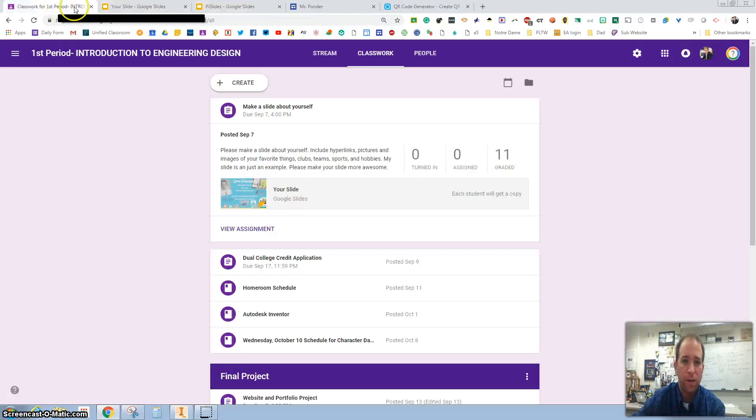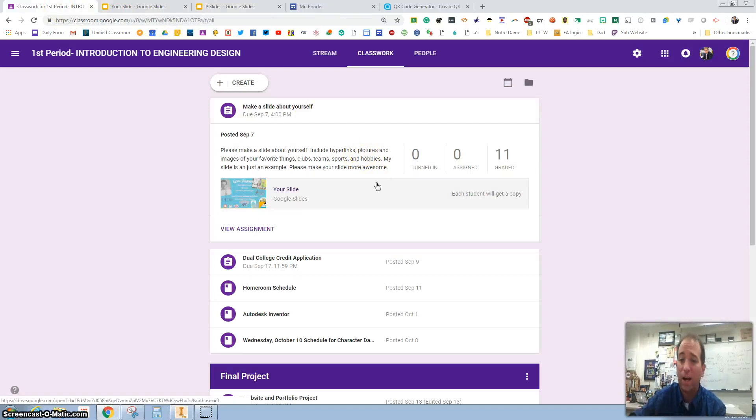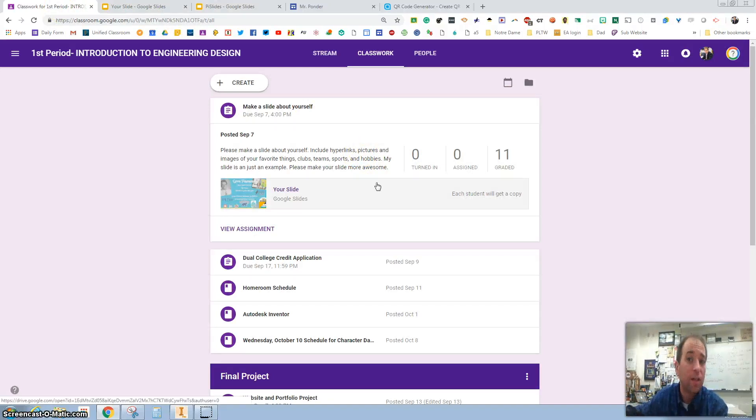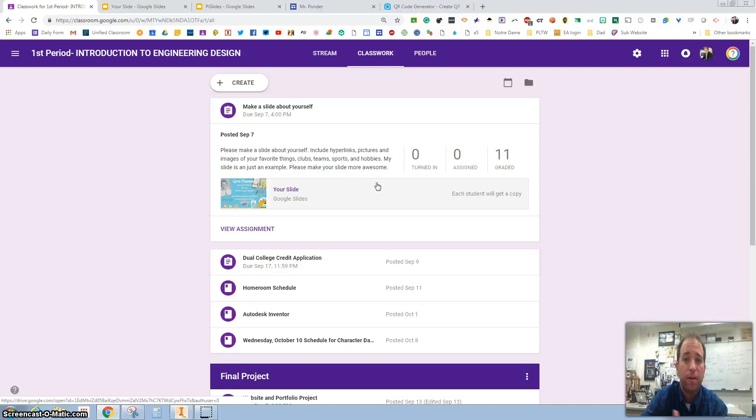Once you've done that, please resubmit it and I will get it over on the TV as quickly as possible for you. Thanks, have a good one.